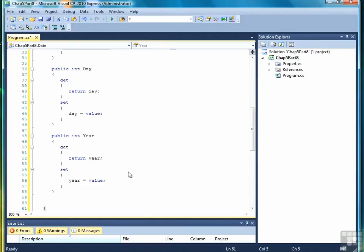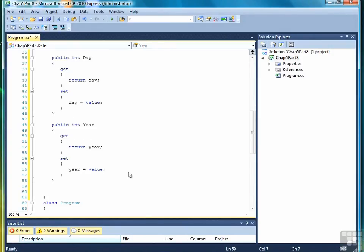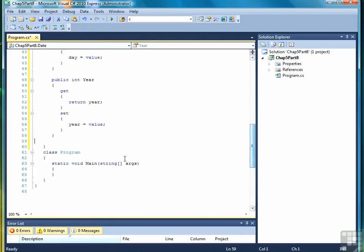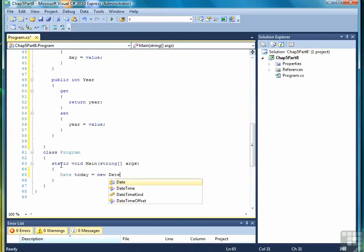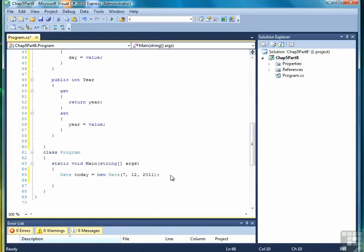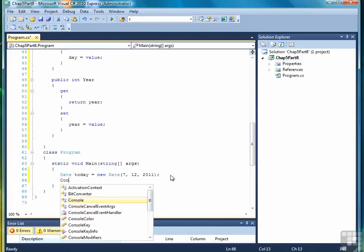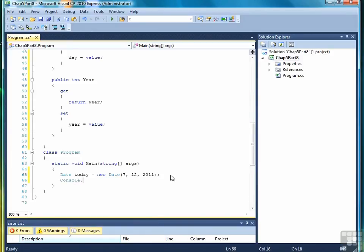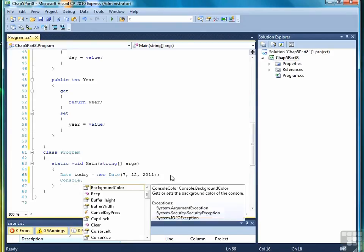At this point, that's probably enough, so let's just go ahead and test the class and make sure that it works. So we'll come down to our main program, and we'll write date today equals new date, like so.